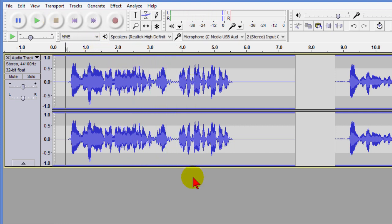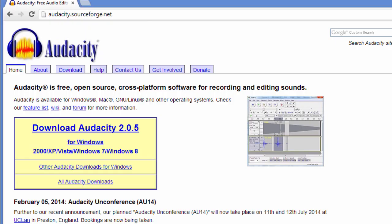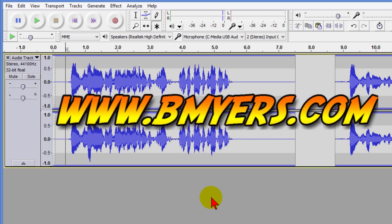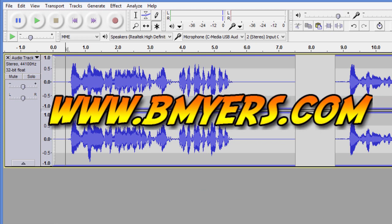Again, the program that we use to do this is Audacity, and Audacity is free and you can find it at audacity.sourceforge.net. Anyway, I thought you'd be interested in knowing how to do this. I'm Bill Myers — this has been another one of my video tips of the week. You can find more like this at www.bmyers.com.